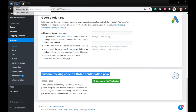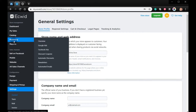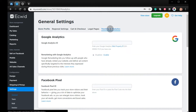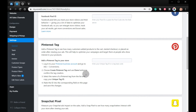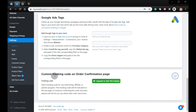From your eQuid account, click Settings, then Tracking and Analytics, and scroll down until you can see Custom Tracking Code on Order Confirmation page. Make sure that this is enabled.